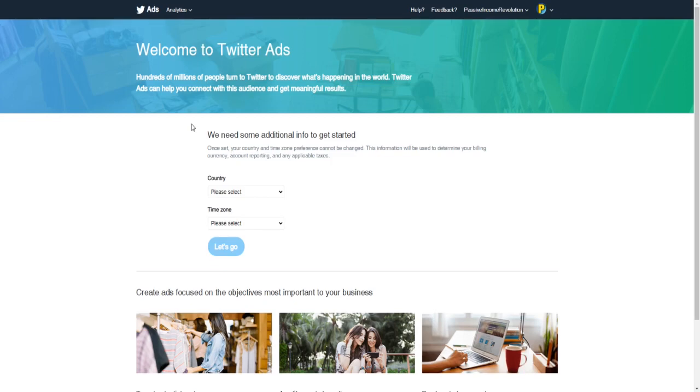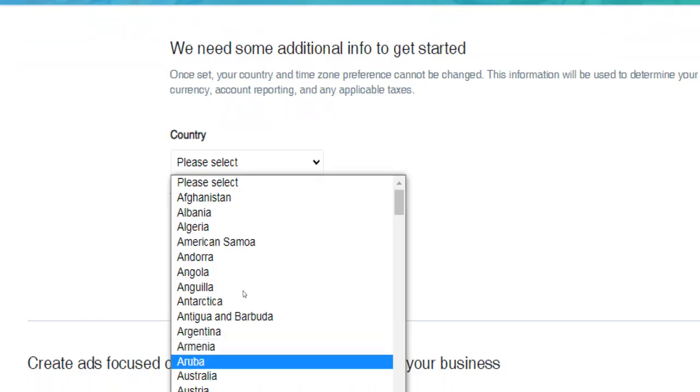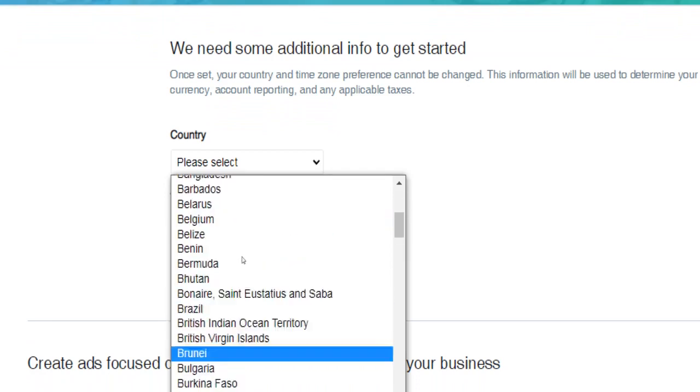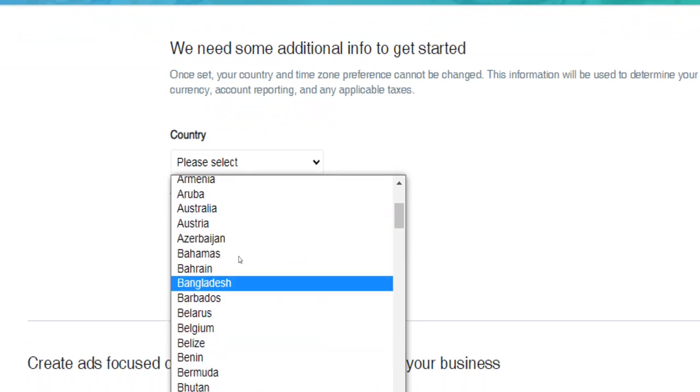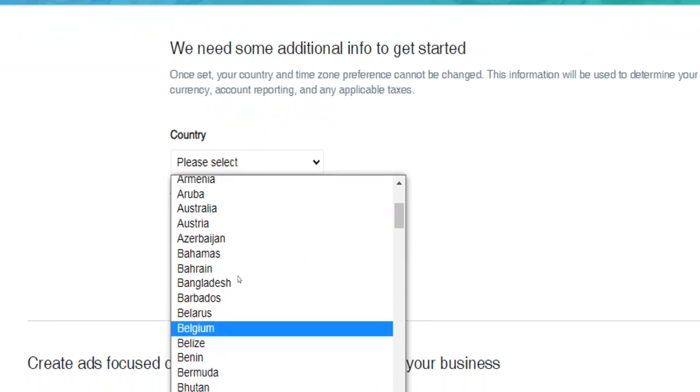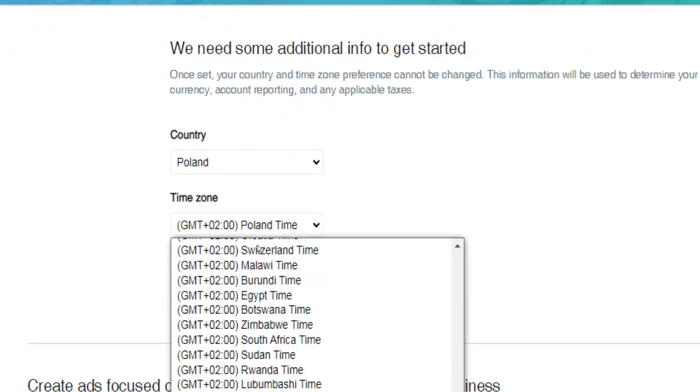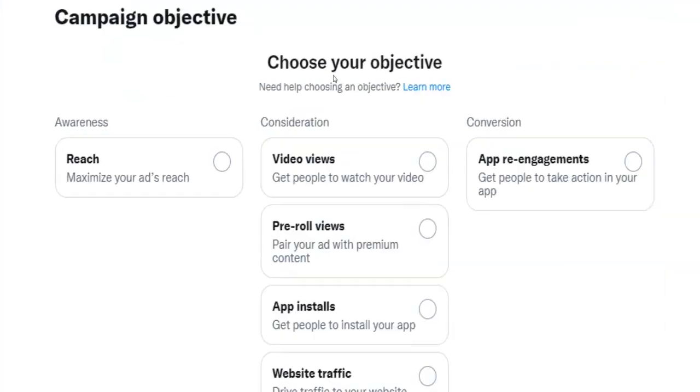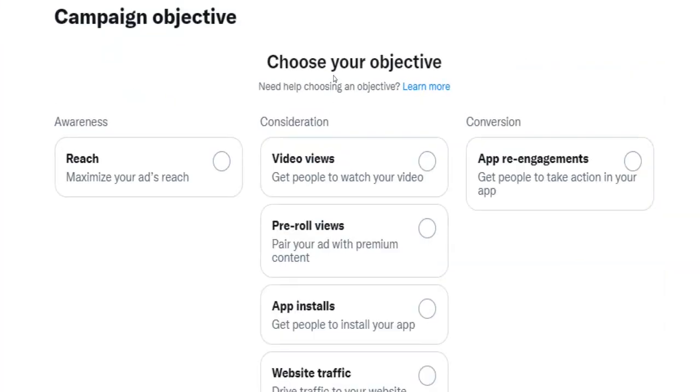For example, Australia, Bangladesh, Belgium, or Brazil, and in addition the time zone you live in. On the next page you will have to tell Twitter what your ad objectives are. Knowing what you are exactly planning to achieve with your promotions on Twitter is absolutely crucial.